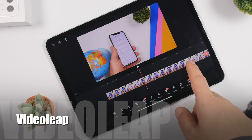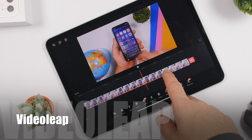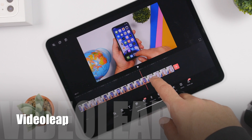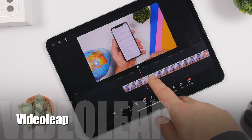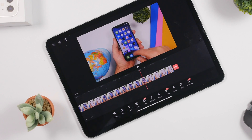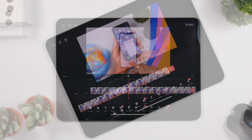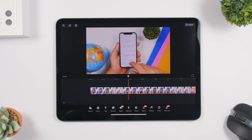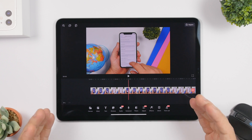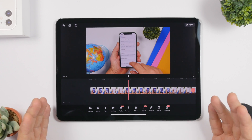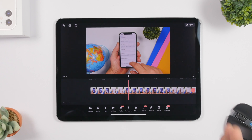The first app is called Video Leap, and this one allows you to edit videos on your iPad. If you're trying to do everything mobile and use your iPad to edit your videos, this is one of the best apps you can get. It offers a ton of different features — most of the features you can find on PC or Mac software for video editing.